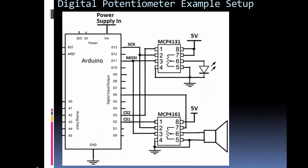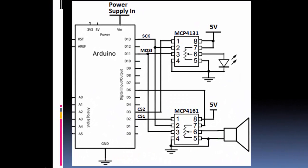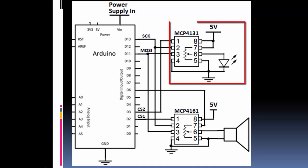So I have an Arduino Uno, and I have our two chips, the 31 and the 61, and I'm going to use the 31 to change the brightness on an LED by adjusting the resistance.